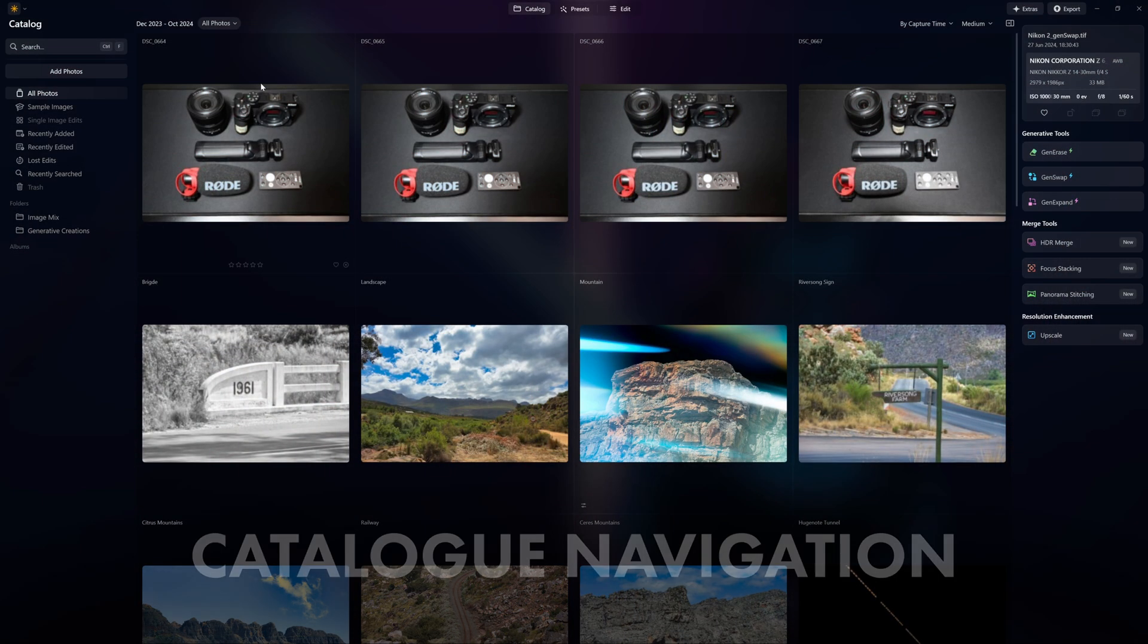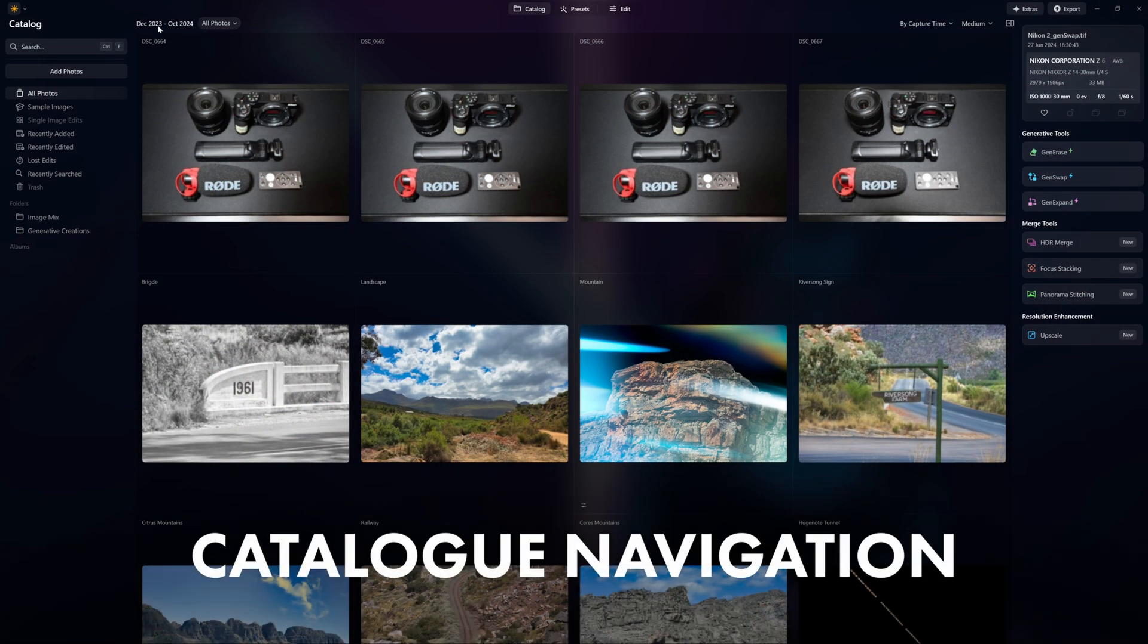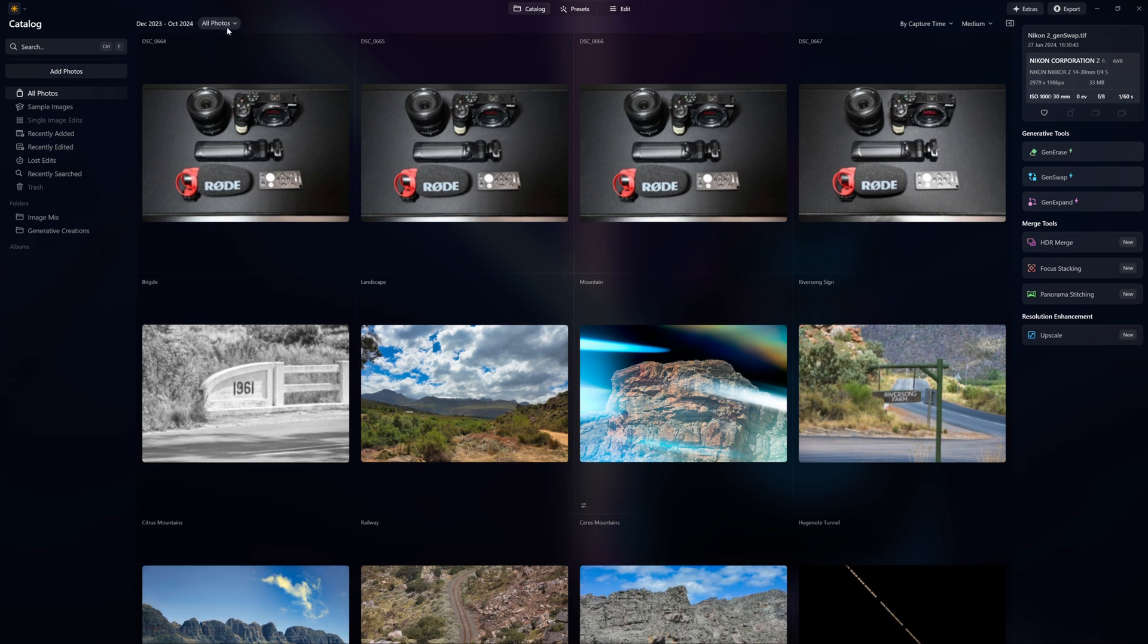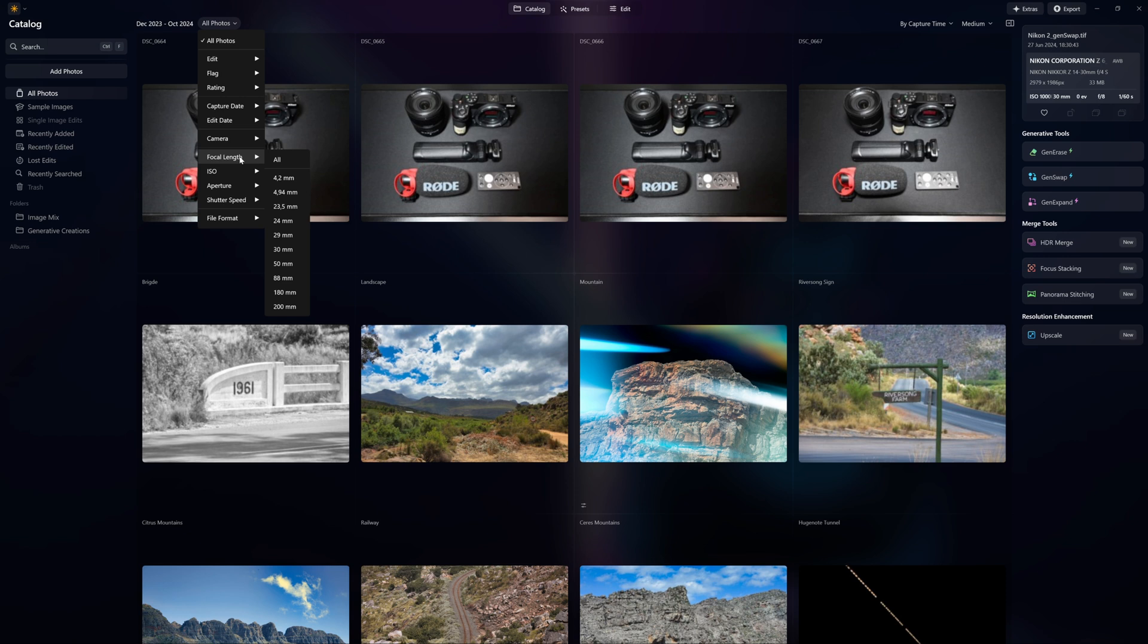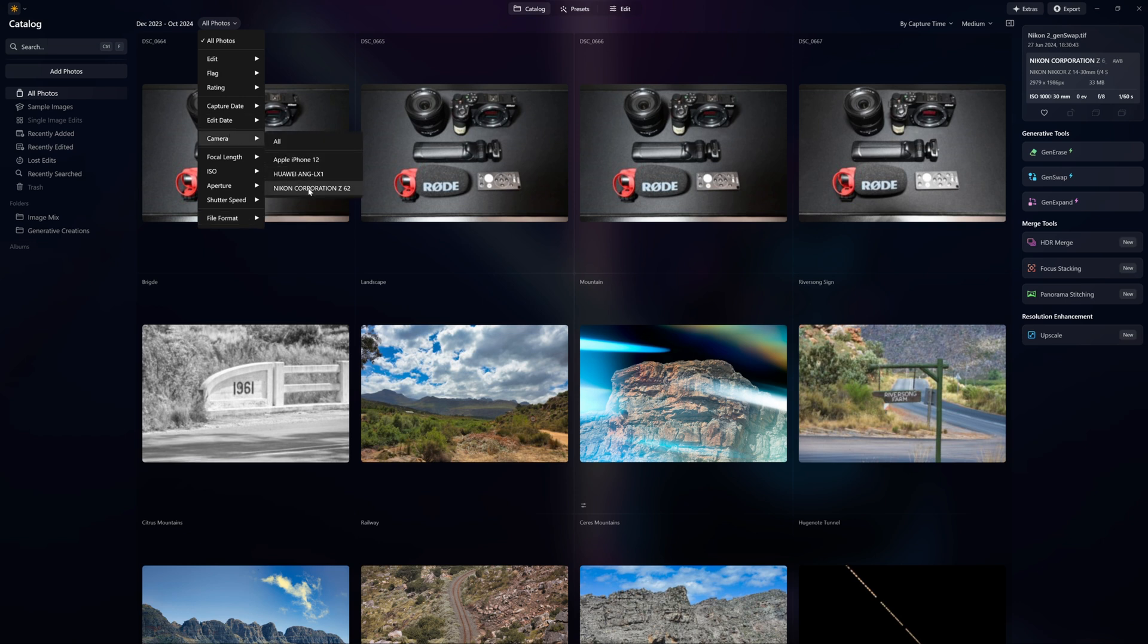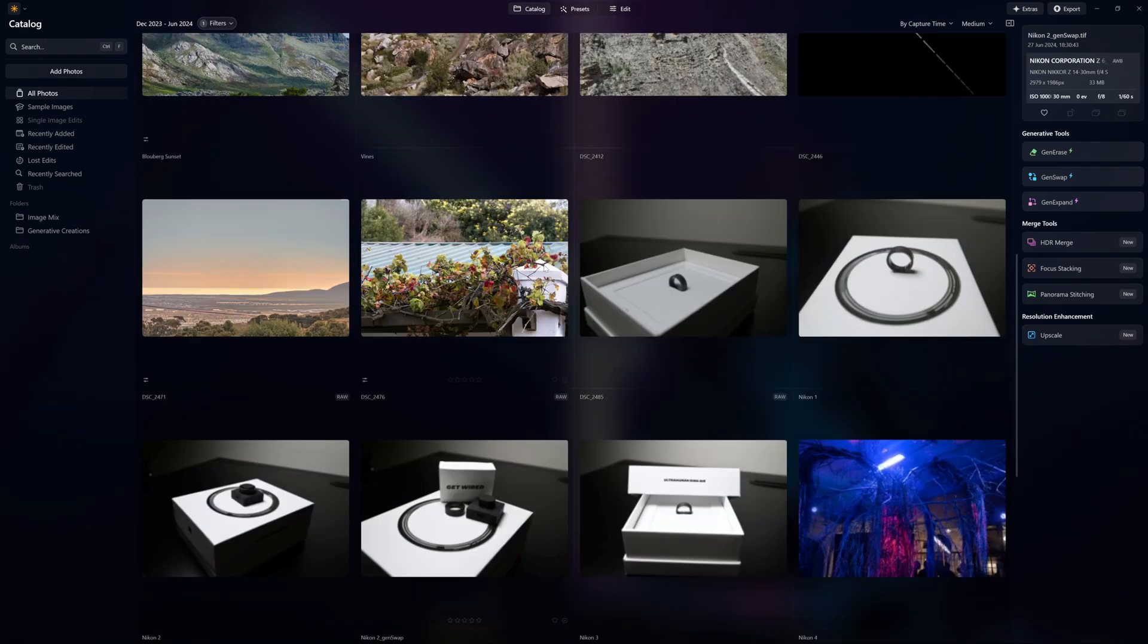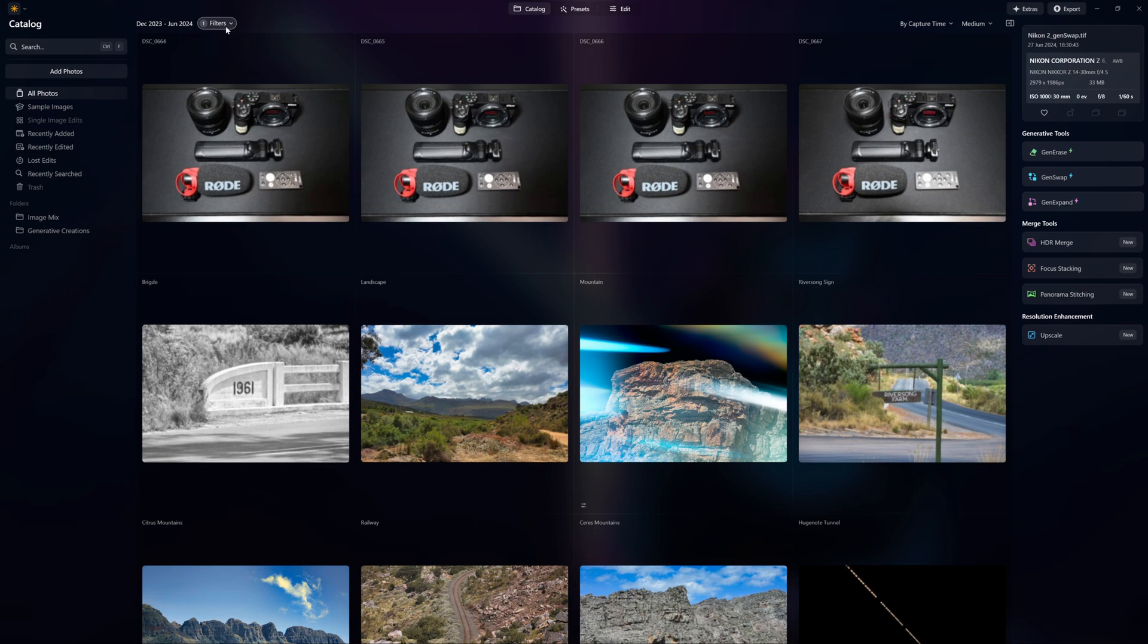Lastly we've got better catalog navigation. If we click on all photos we can now search by the camera, the actual device - so we got an iPhone, Huawei, and the Nikon Z62. We can even go to the focal length, ISO, aperture, shutter speed or file format. This will help you definitely if you took images with one camera and you just want to find that camera. We can say okay cool I just want things that were shot with the Z62, and then it'll show those images which is really cool and this will improve as time goes by.